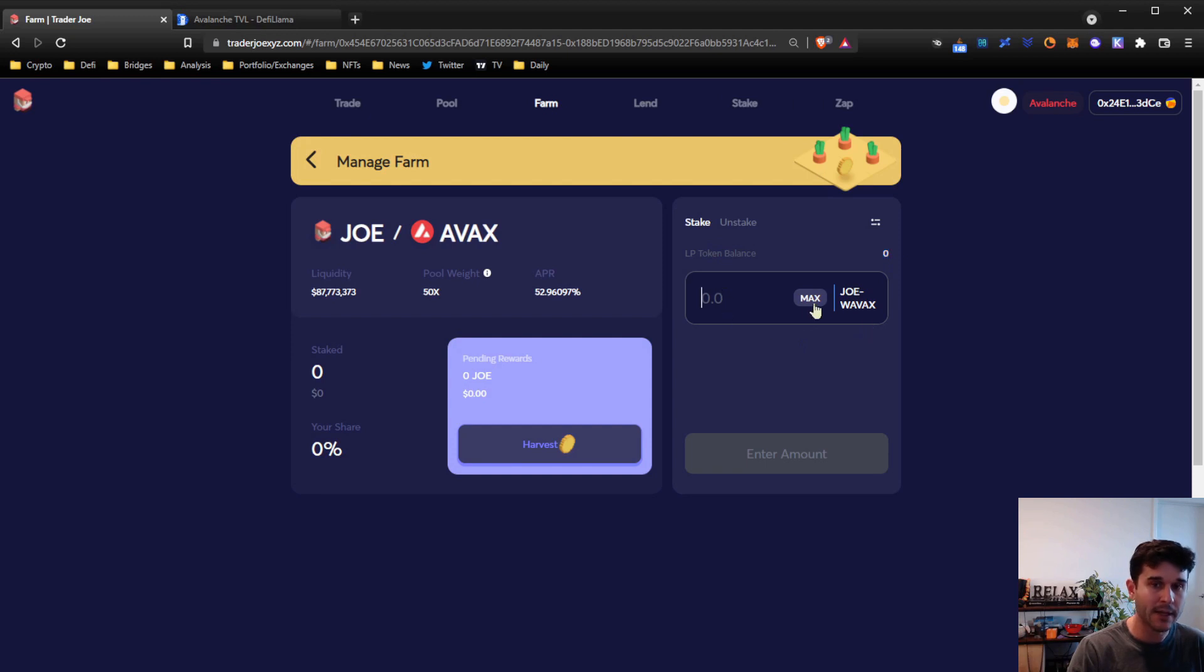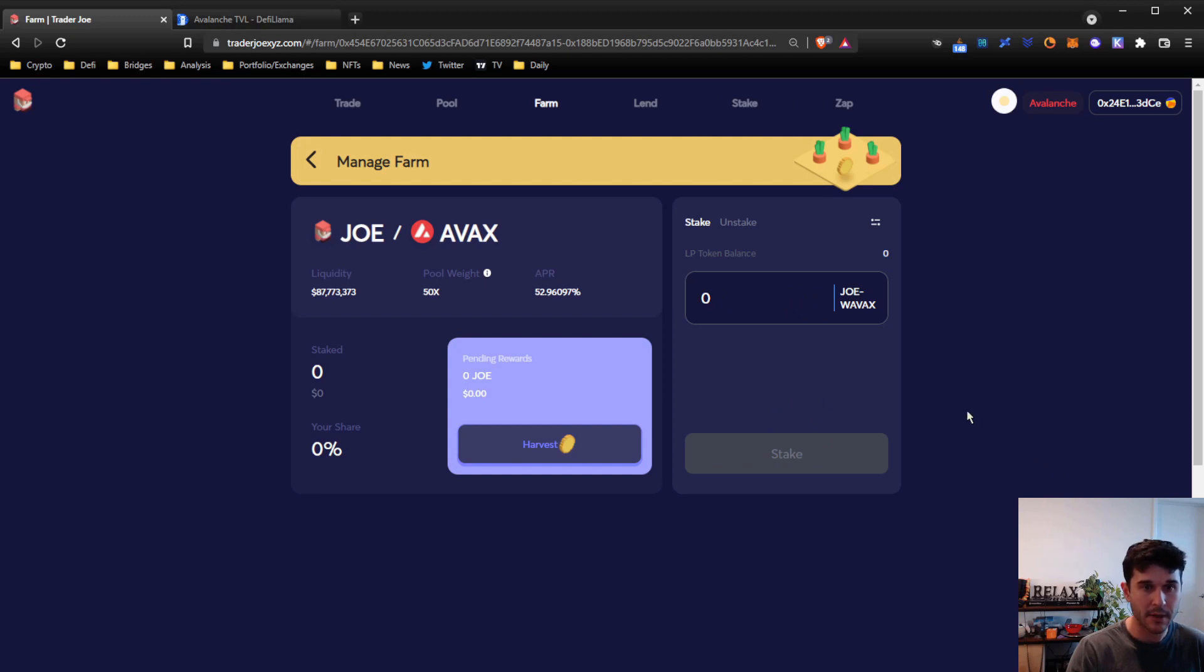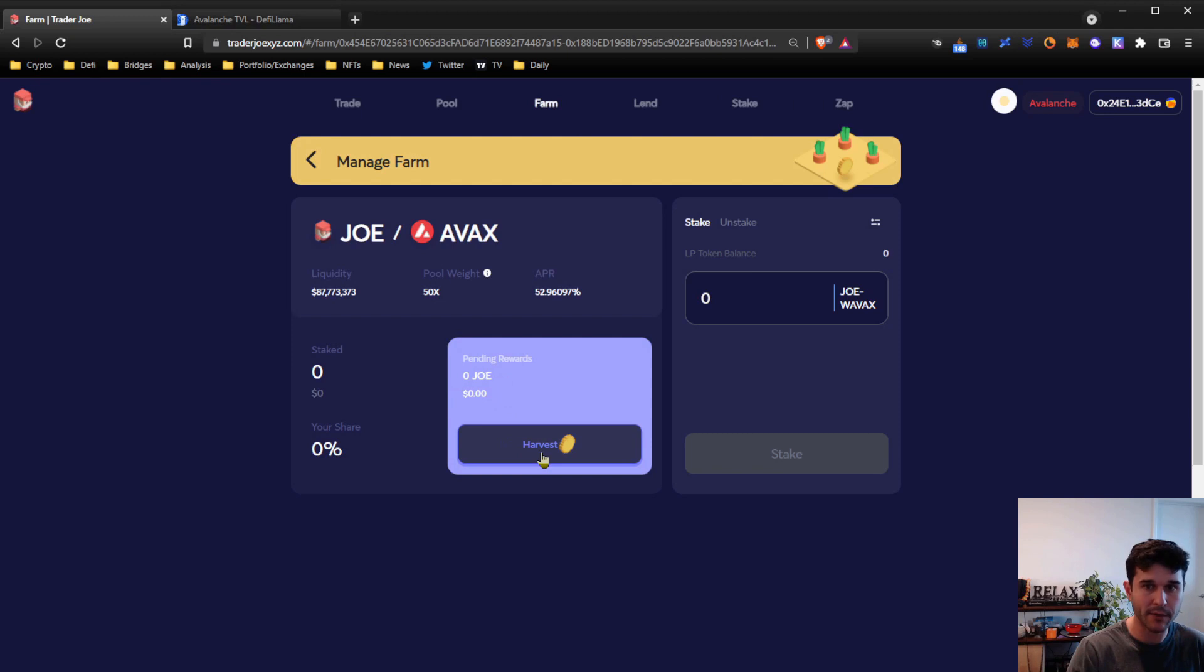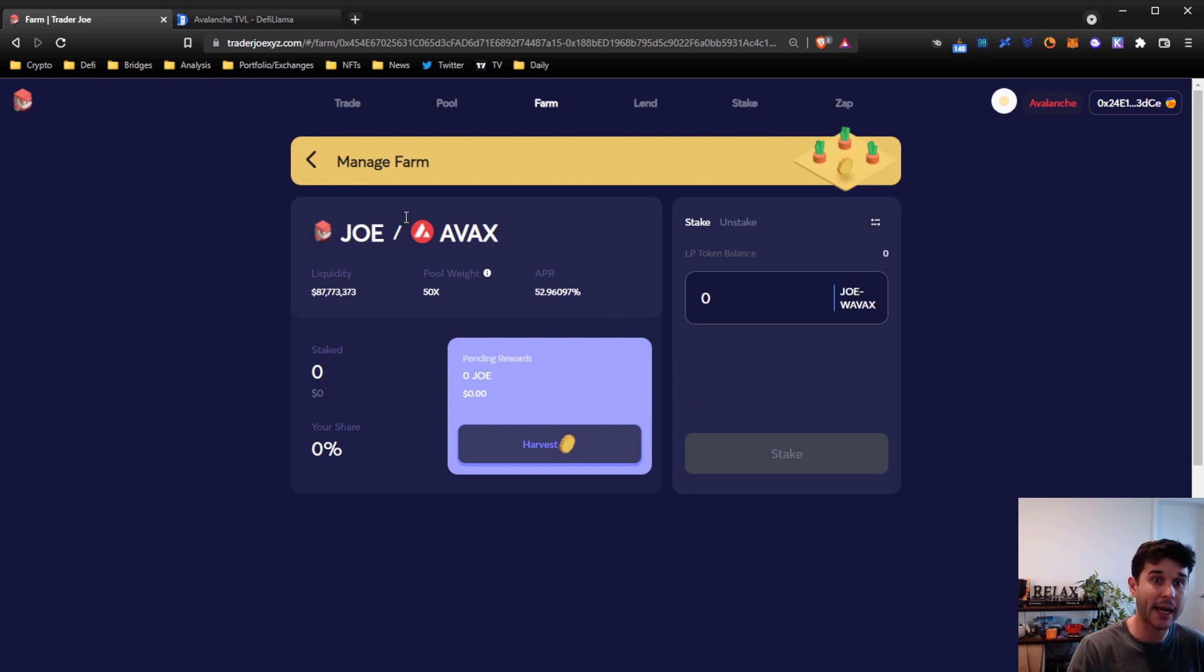And then you're going to want to stake that and send it through. At that point, you'll be farming and you'll be earning fees on your liquidity that you've added. Your rewards for the farming are going to show up right here as your JOE rewards, and you can claim those whenever you want. You can sell those, you can stake them, you can add them back into liquidity, you can do whatever you want.